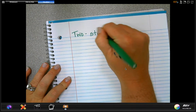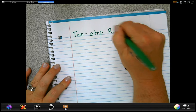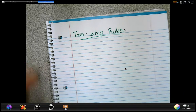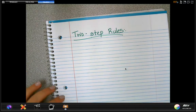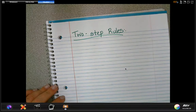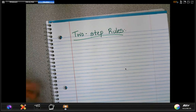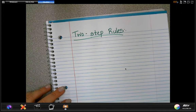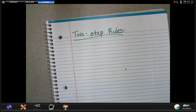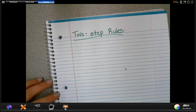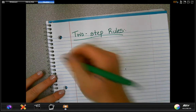Two-step rules. We've talked about this a little bit in some of the other videos you've done this week, but a two-step rule is basically just the same thing as a two-step word problem. That means there are two different things you're having to do to one number in order to get the next number. Let's go ahead and do a few examples.